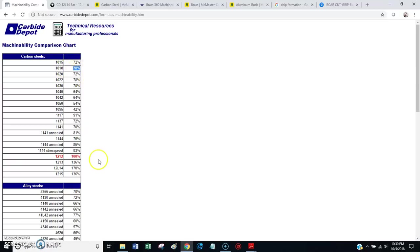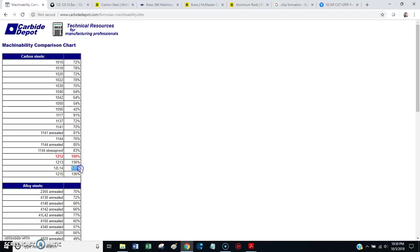Now, I can tell you 12L14 is a highly machinable grade of steel. And, you can see it has a machinability rating of 170%. So, 1018, 78%.